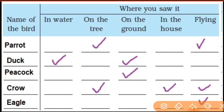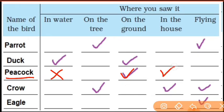Next, peacock. Where do you see a peacock? You see a peacock on the ground. Tick the ground for peacock. Your answers are correct.